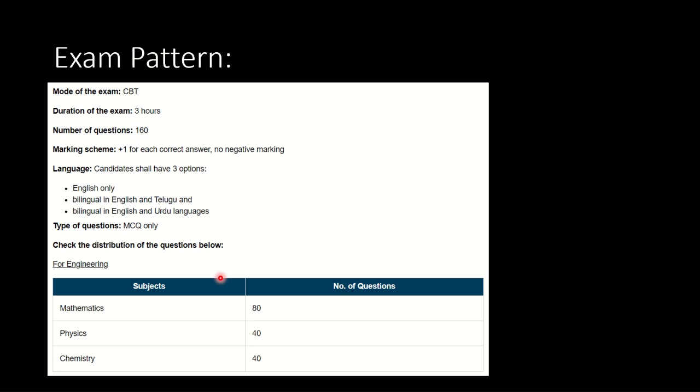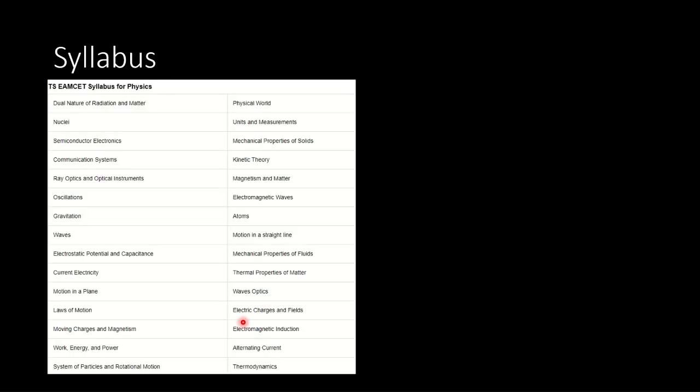Distribution of questions for engineering stream: mathematics would cover the majority chunk which contains 80 questions. Mathematics becomes highly important for scoring good marks overall in TS EAMCET examination. In physics there would be 40 number of questions and in chemistry also there would be the same number of questions as physics. This was the pattern we looked at.